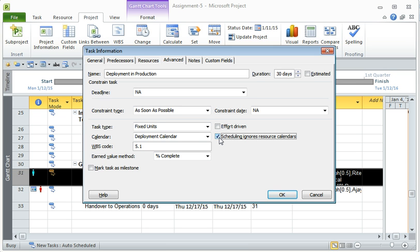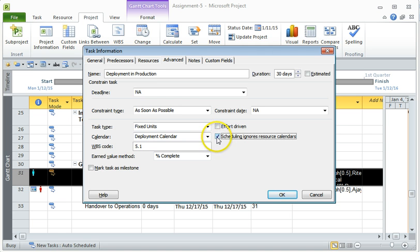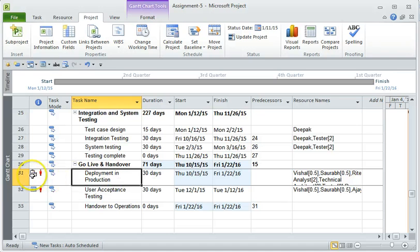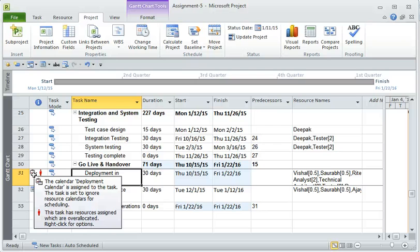So if you don't do that, this is going to throw you an error. So always click this. And once you click OK, you will see that for the deployment in production task, the calendar that has been applied is the deployment calendar. So that's how we create the task-based calendars.